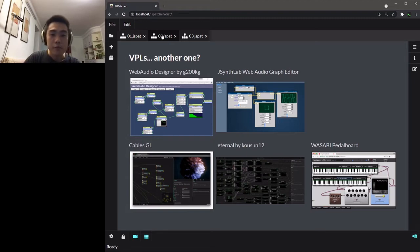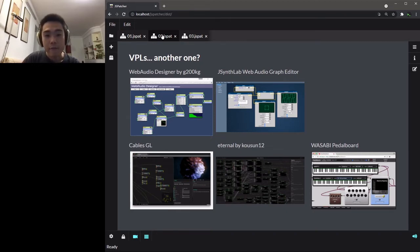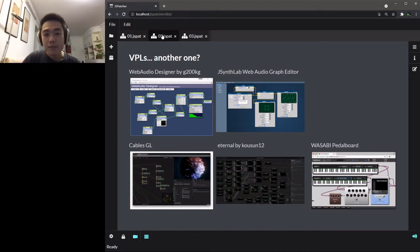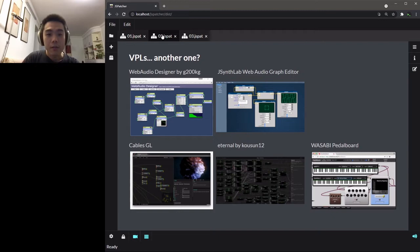I think we might not need to take time to discuss the importance of VPLs in audio-related work. Web Audio itself is graph-based, so having a graph editor to work with Web Audio is quite natural. I can list some useful tools like Web Audio Designer, G-Sync Lab, Web Audio Graph Editor, and so on.